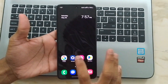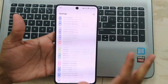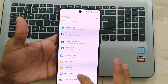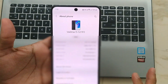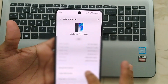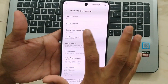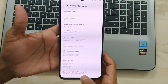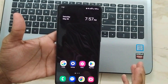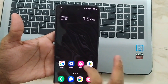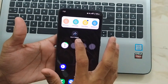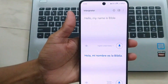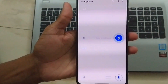Hey, tech enthusiasts, welcome back to our channel! Today in this episode, we are diving into the world of AI on our smartphones. Specifically, we are looking at the Samsung S21 FE, which has recently received the One UI 6.1 update. While the update promises AI enhancements, many of you have noticed a lack of major AI features — until now.